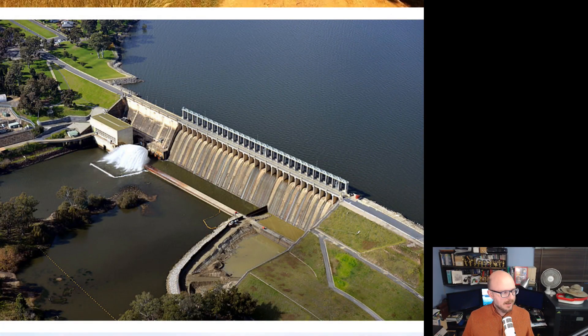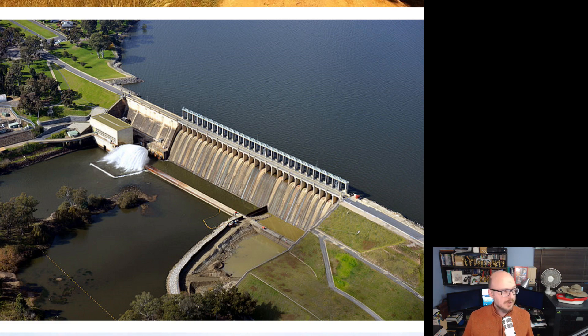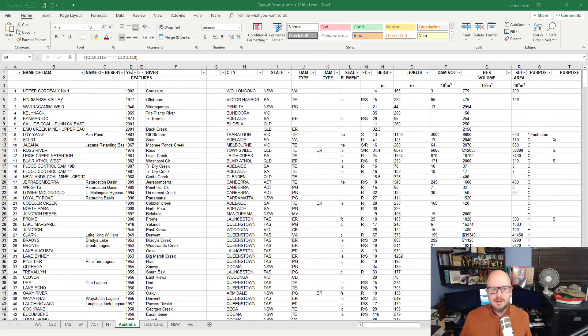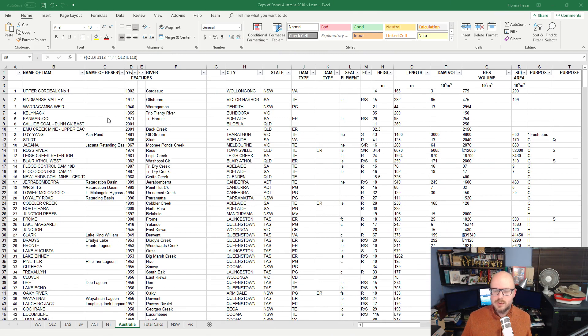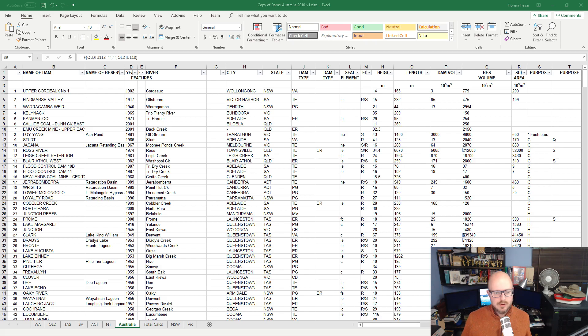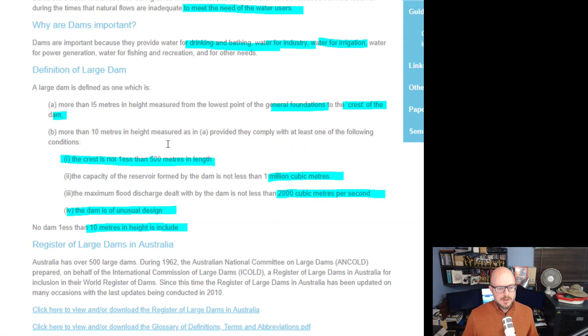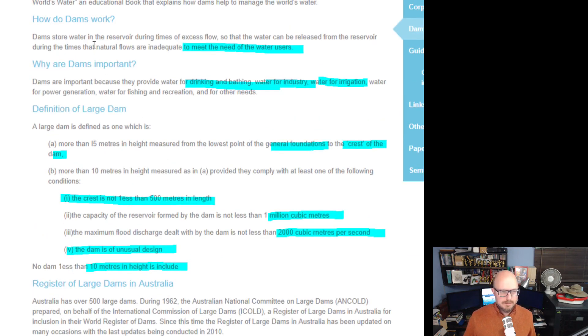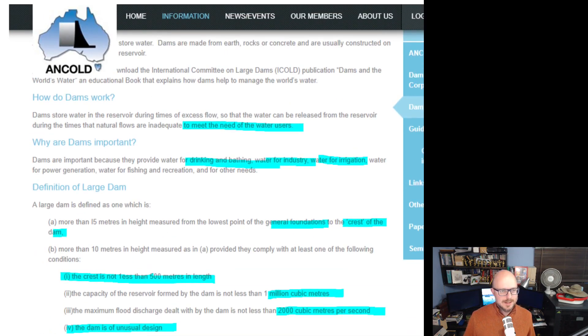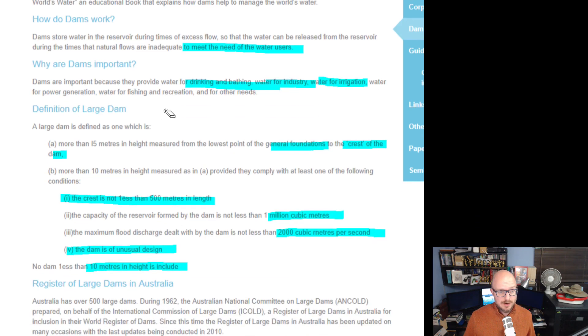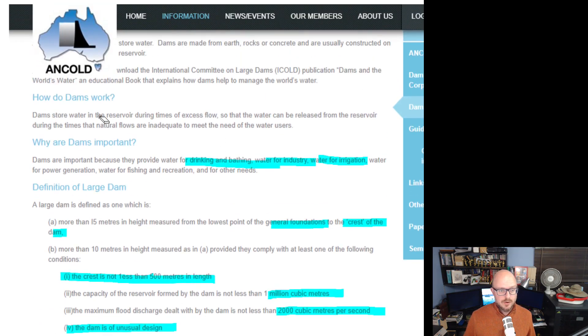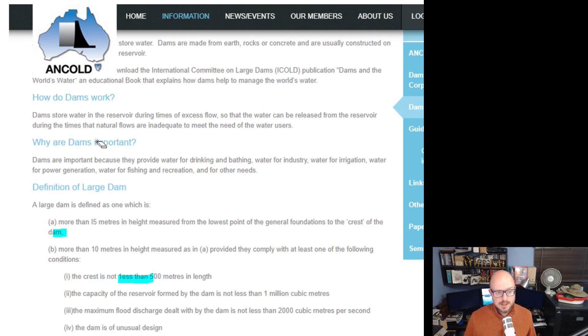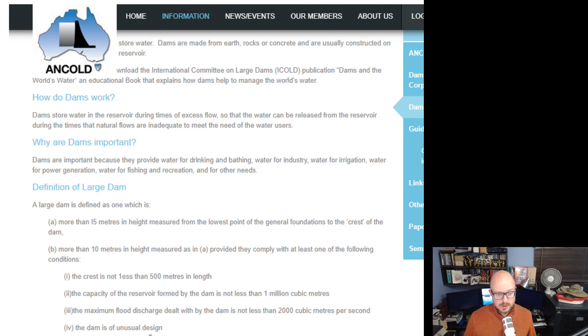Now earlier today I did a video on water scarcity in New South Wales and I got access to this Excel spreadsheet which includes all of the large dams in Australia. Let's have a look at what the definition of a dam is again, or a large dam. Dams store water in a reservoir during times of excess flow so the water can be released from the reservoir during times that natural flows are inadequate to meet the needs of water users.